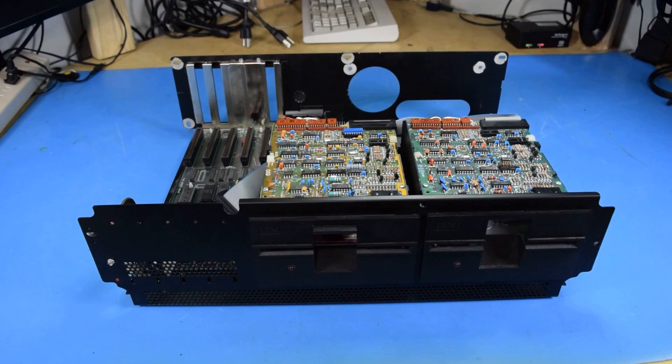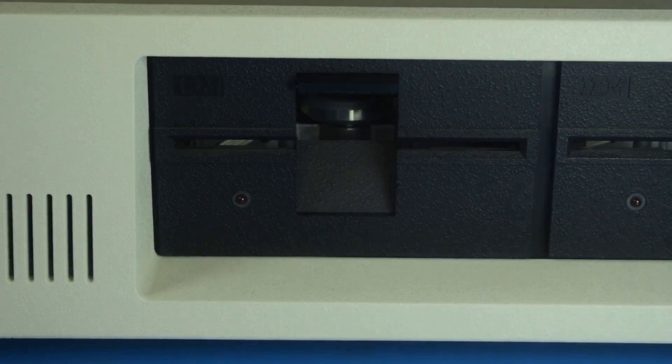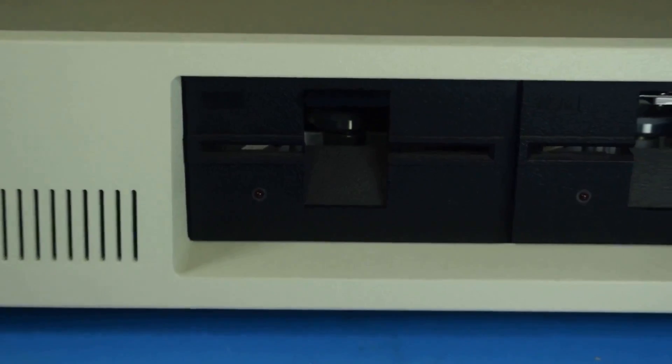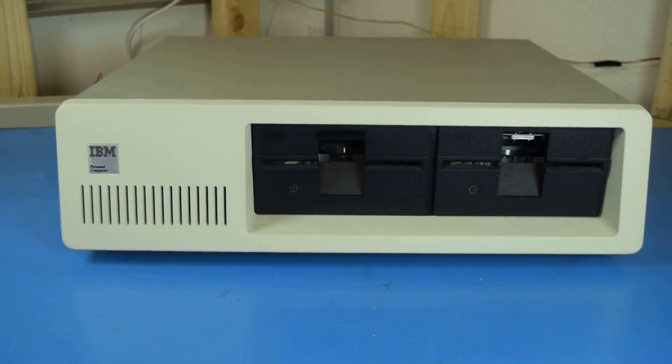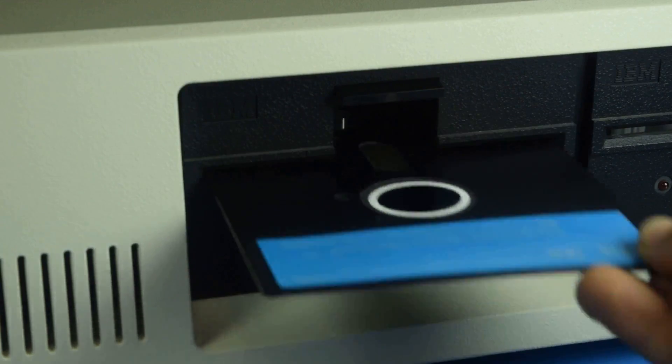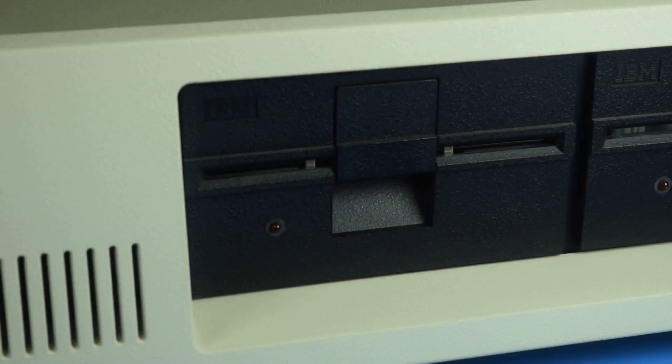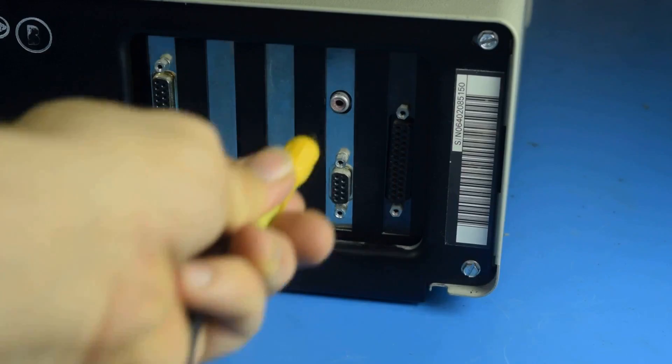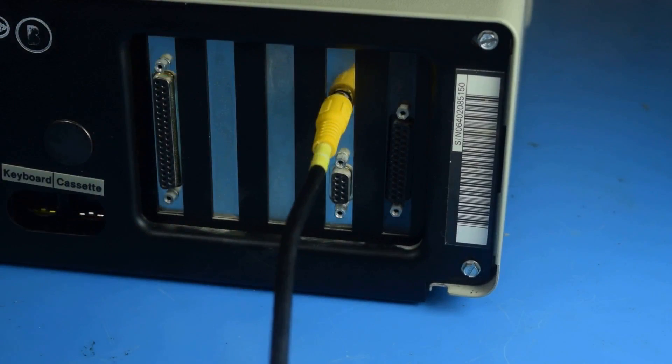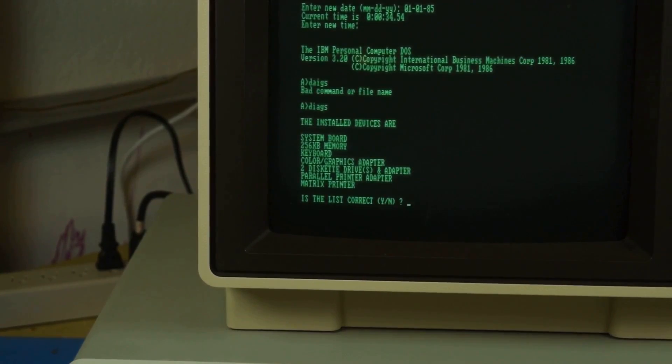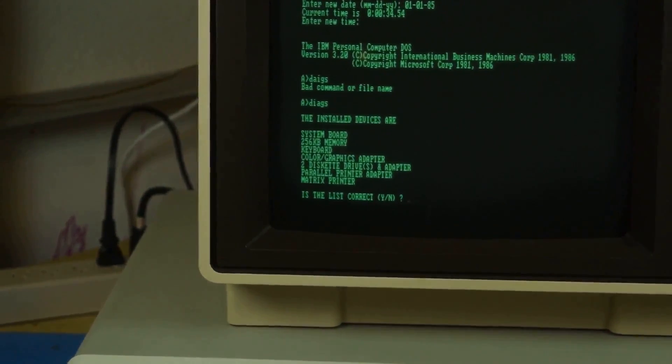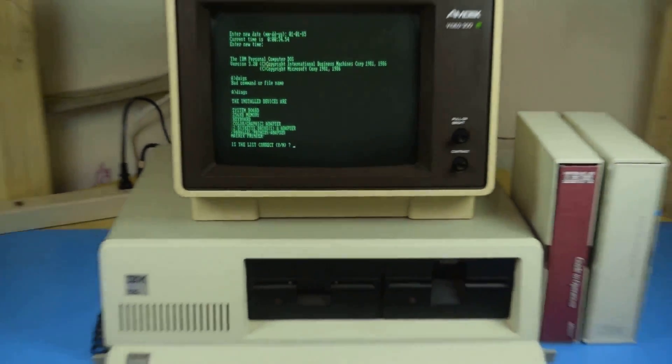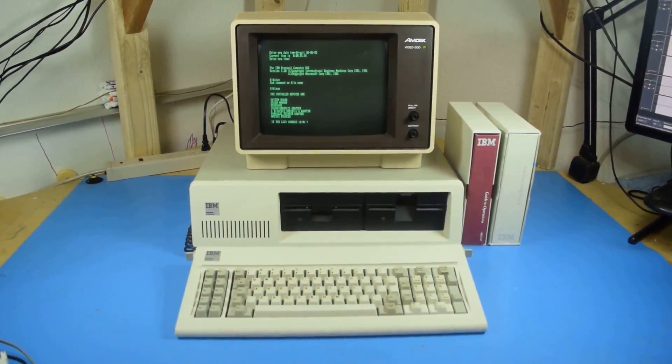This is an IBM 5150, complete with dual full height five and a quarter inch floppy drives, CGA graphics card, and a whopping 256 kilobytes of RAM. Making for one excellent personal computer.